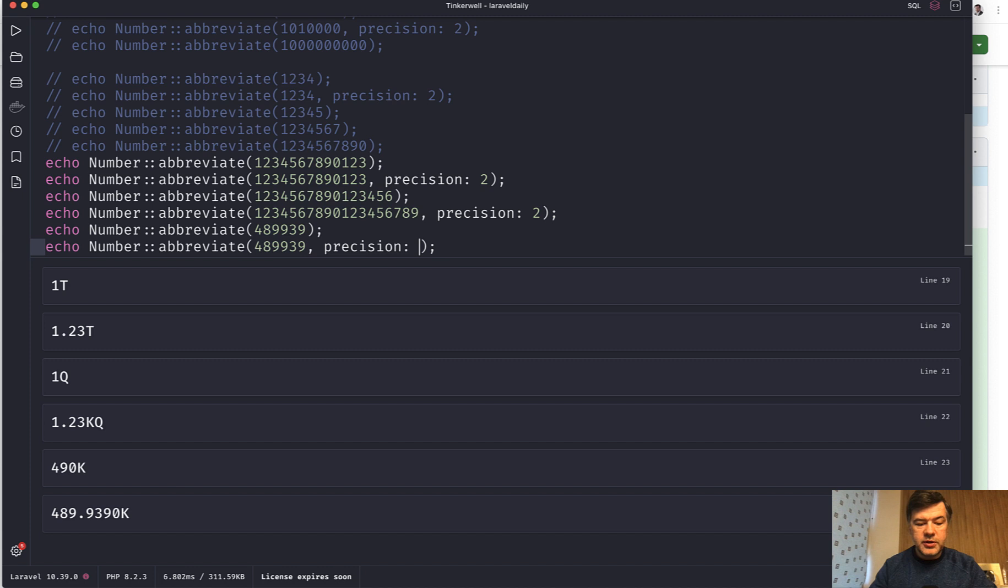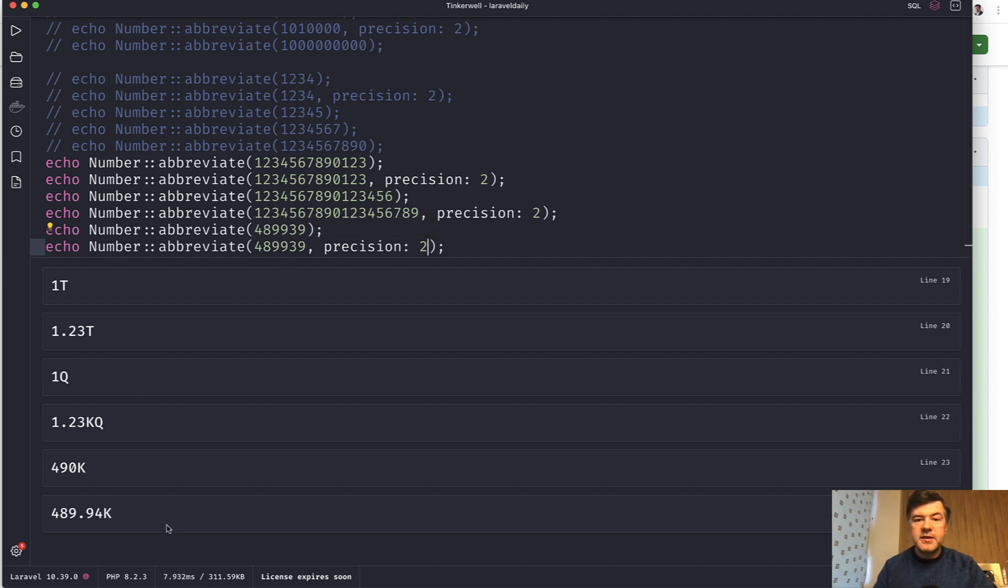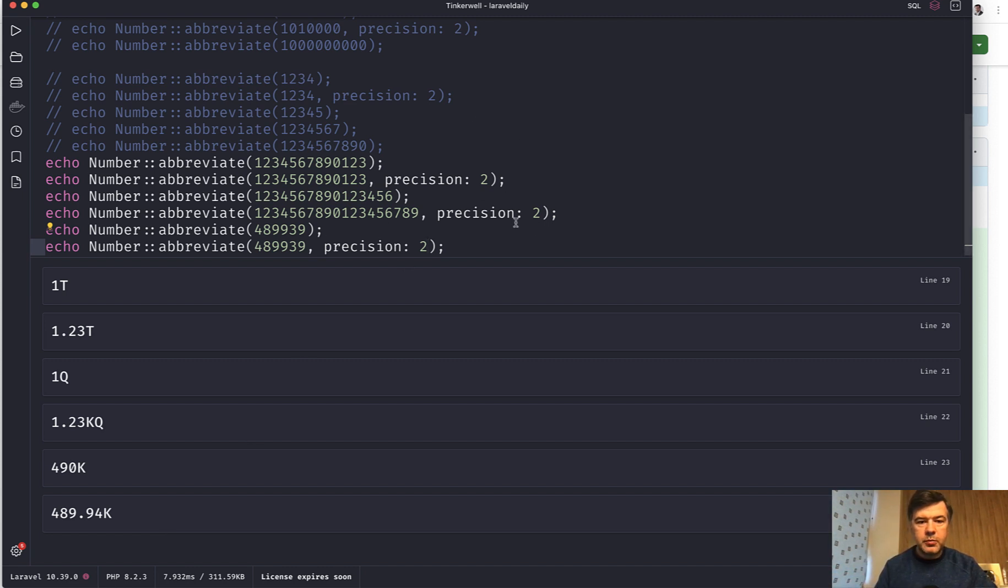But if we change that to precision 2, can you guess what would be the result? 489.94, right? Let's try. And exactly that. So yeah, with these examples I hope you understand what abbreviate does and what would be the potential parameters of precision and max precision.